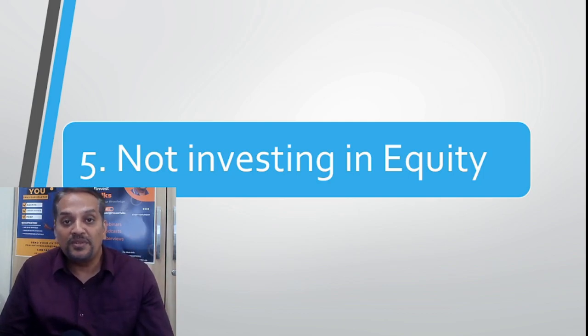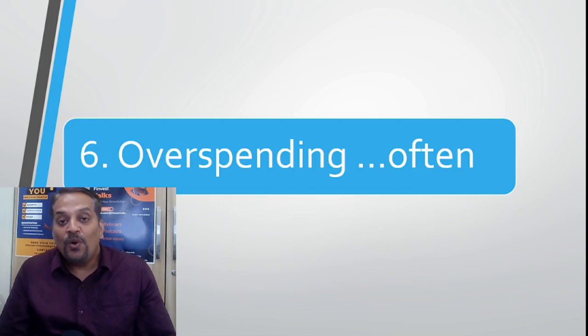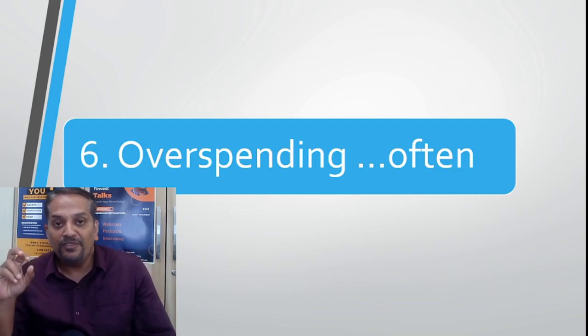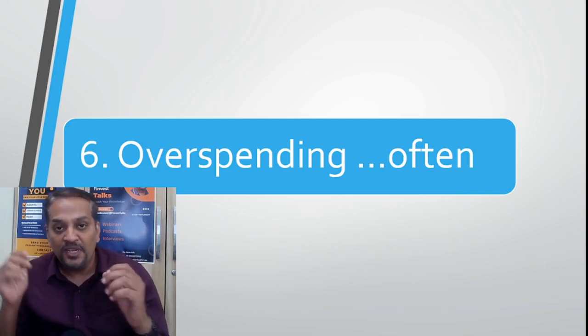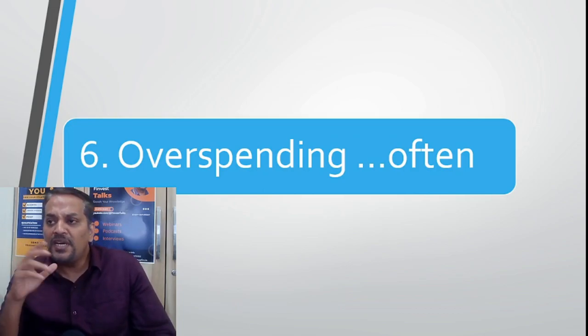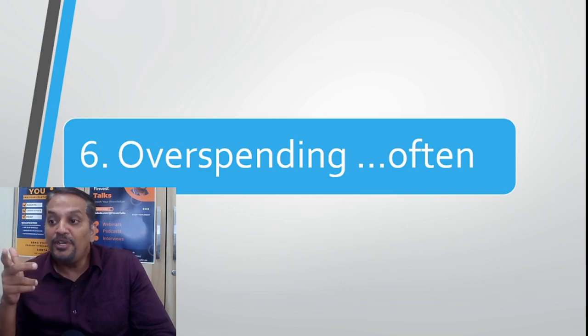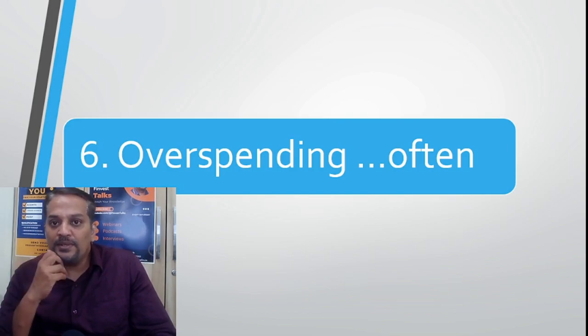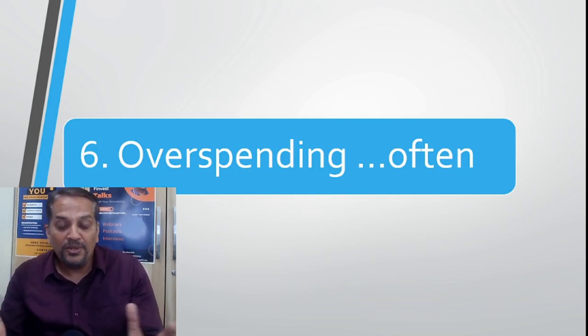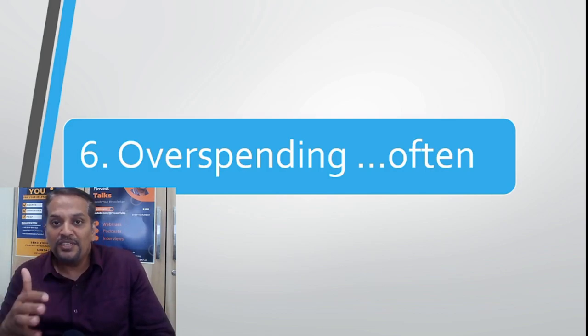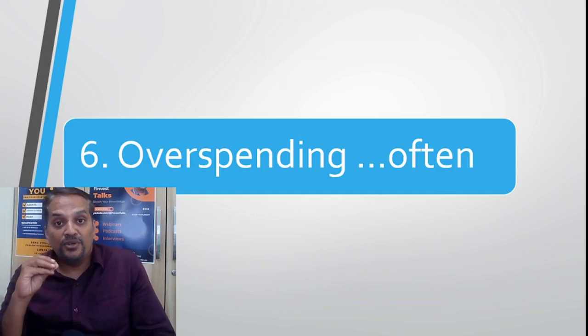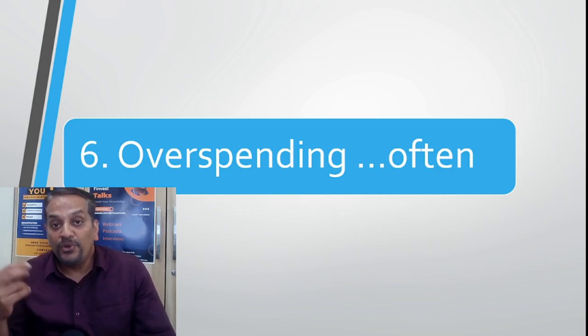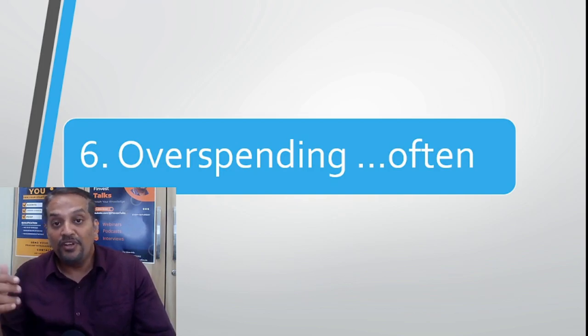Number six: overspending often. Overspending means if you want to spend on something, you have budgeted it. Suppose you want to purchase a smartwatch, your budget is somewhere around 5,000, but the moment you go to the showroom, the guy shows you something for 15,000, 12,000, and 10,000. You say that the 5,000 watch is not good, then you go for a 10,000 one. You are increasing 100%. If you do it once that's okay, but if the same thing is happening everywhere, that is a problem.